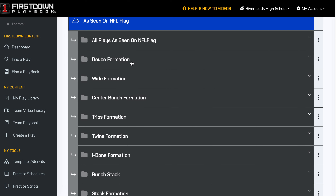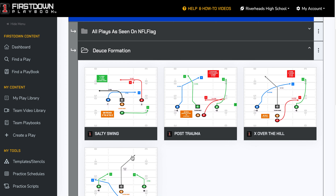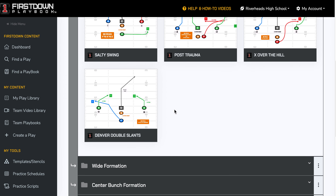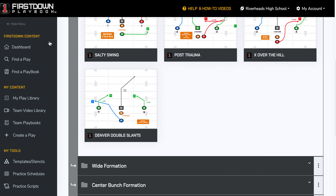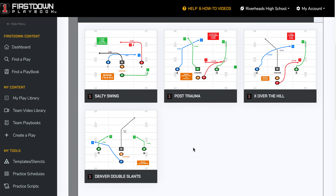We've redrawn them to put them in a format where you can take all of these plays, download them into your playbook, and then edit them. We also provide coaching points, quarterback reads, and things like that just to help you.